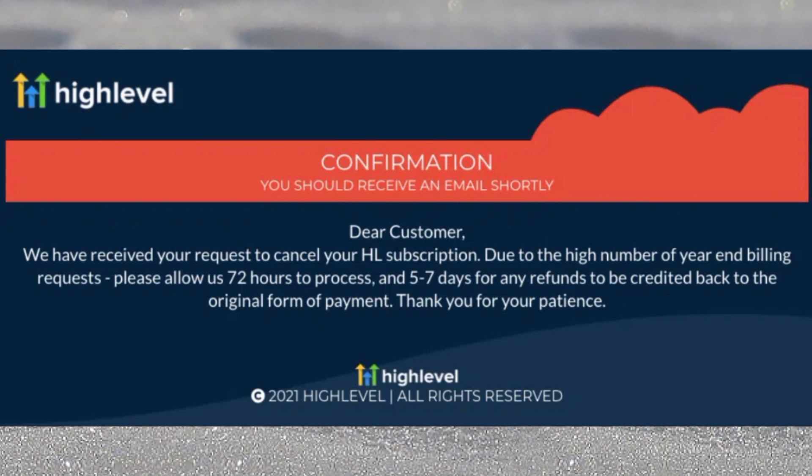That will take you to a confirmation page. Typically, GoHighLevel will reach out to you in under 24 hours to let you know the status of your request, and your GoHighLevel account will be deactivated. On the confirmation page, GoHighLevel will tell you to give them 72 hours to process your request and 5 to 7 days for any refunds to be credited back. Thanks for watching.